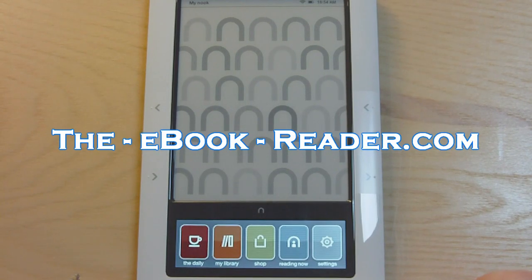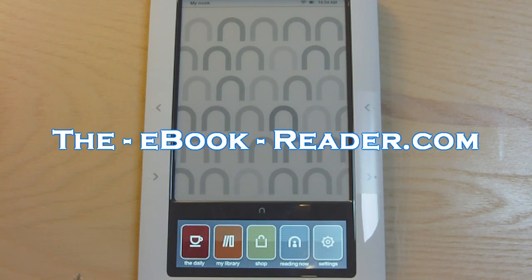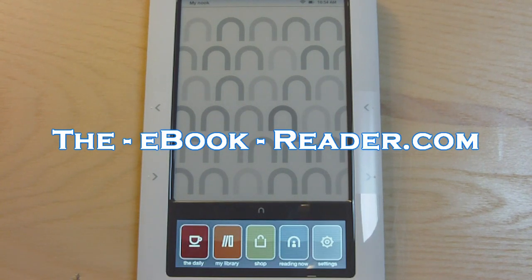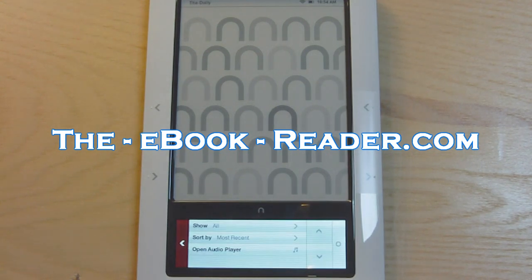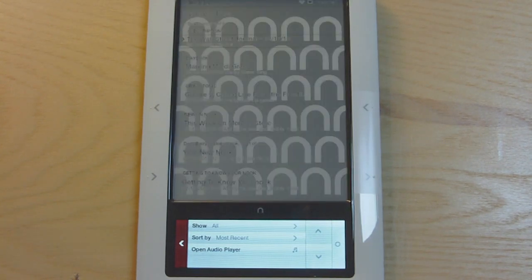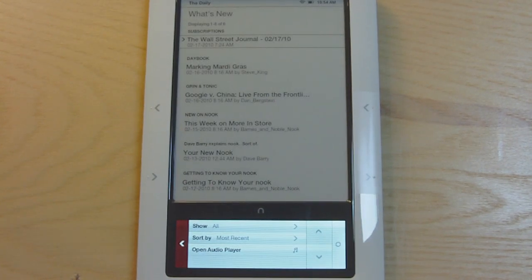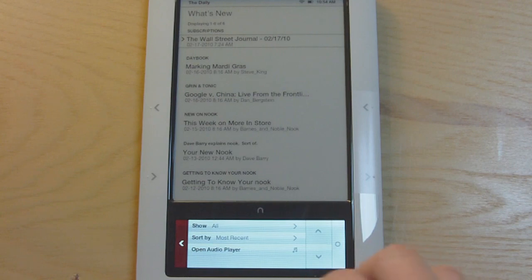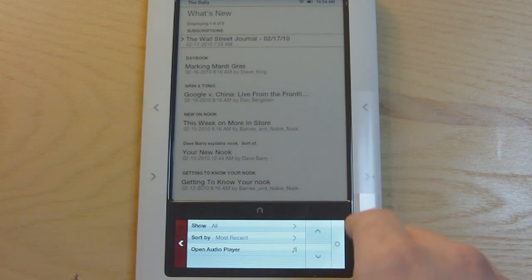This is a look at the Barnes & Noble Nook. We'll start out on the home screen down here. They have this thing called the Daily where they send out stuff each morning.